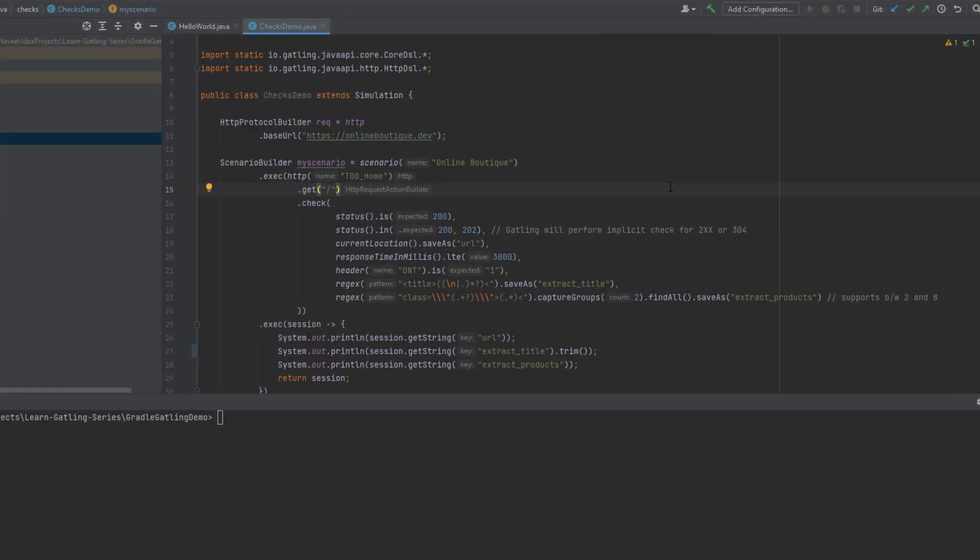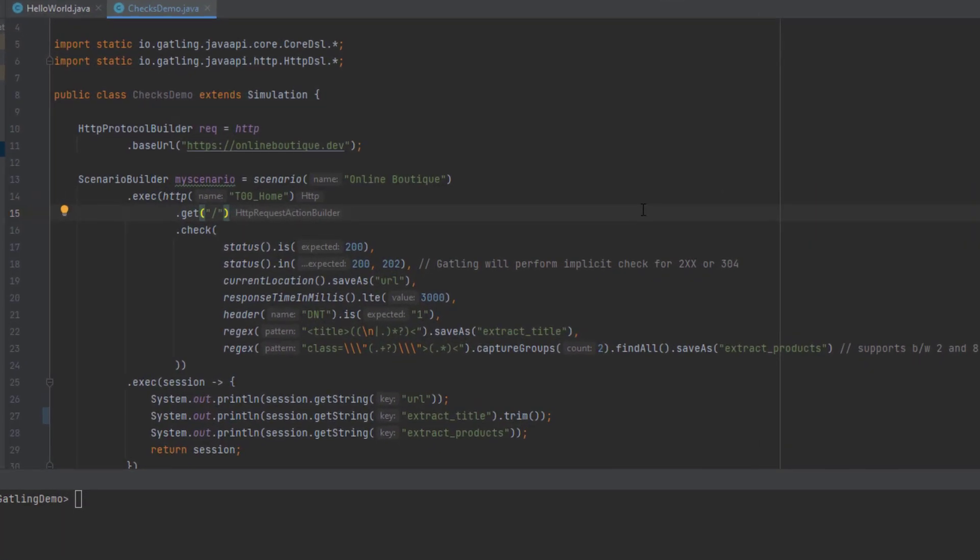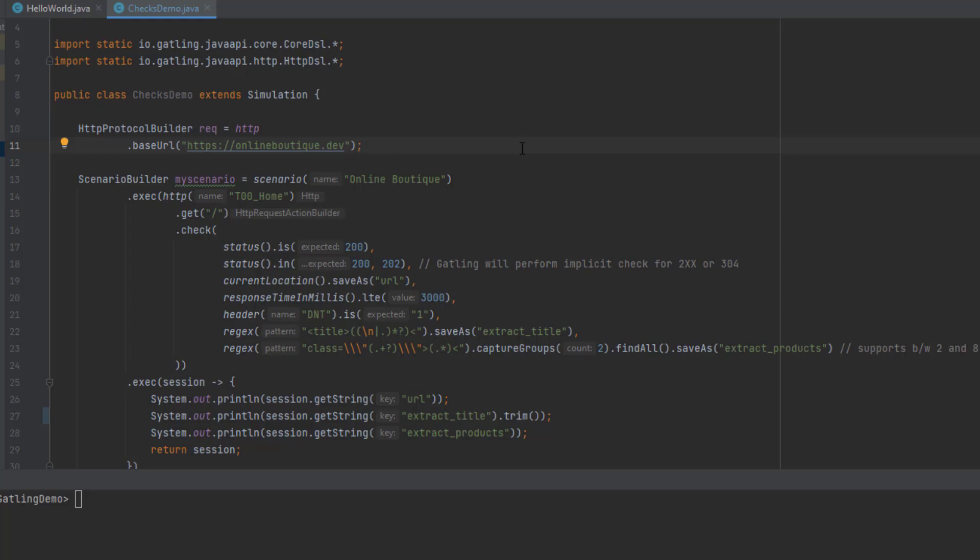Now let's see a quick demo about HTTP checks. This is my simple checks demo Java file. This will be available in the GitHub repository in the YouTube description below. Please make sure to star and watch the repo, so whenever I push changes you can get notifications. Here we have a simple URL onlineboutique.dev in line 11, this is the base URL. We're taking baby steps here, so let's concentrate on each concept one by one, then we can see something more advanced or complex scenarios eventually.